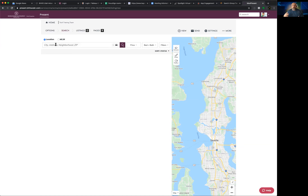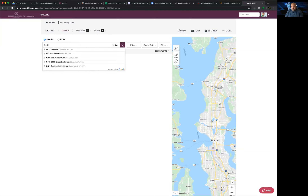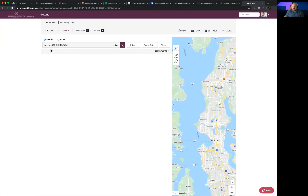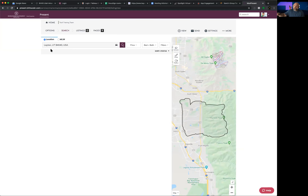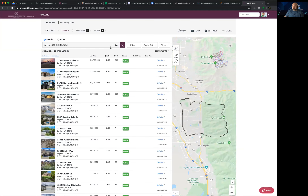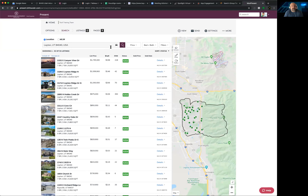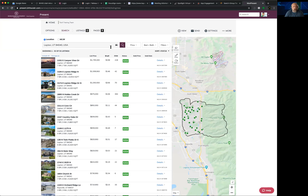If we want to stay in roughly the same zip code, I'll put in my zip code. The map immediately changes, orients to that zip code boundary, and starts loading all active MLS listings within that zip code. All I did was enter a starting address and a zip code for where they want to visit, and it loads all that information automatically.